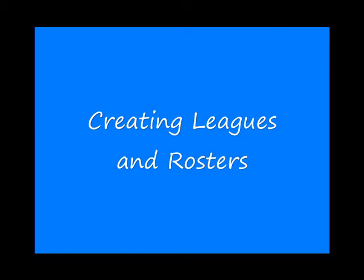Welcome to ScorePad Video Tutorials. This demonstration will answer the question, how do I create a new league and how do I build new teams in my RosterPad?